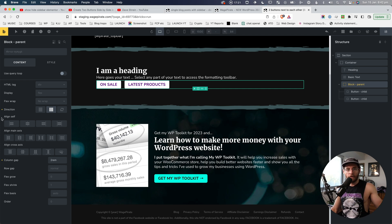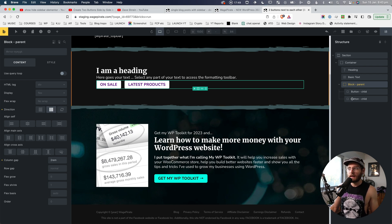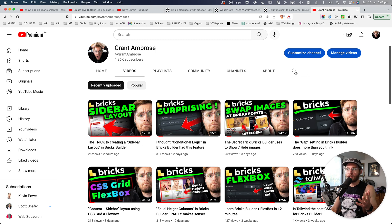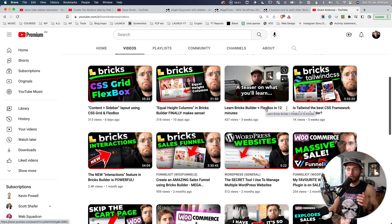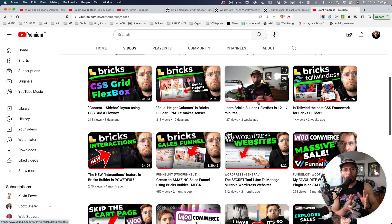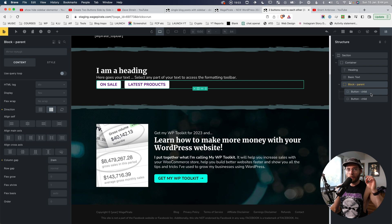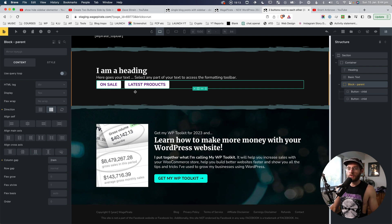The main thing to understand with Flexbox is that to lay out the items, you set those settings on the parent element. Here on the parent, we said we want the flex direction to be a horizontal row. What this does is get all the children inside and put them on a row next to each other. It's worth taking the time to understand what flex direction does — I have a video on my YouTube channel called 'Learn Bricks Builder plus Flexbox in 12 minutes' and I'll link that in the description.